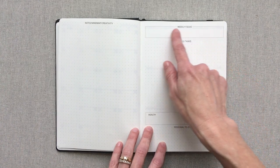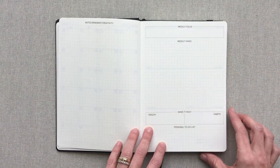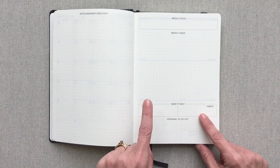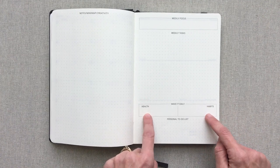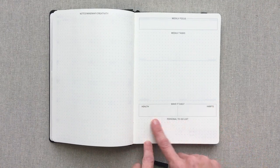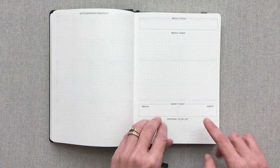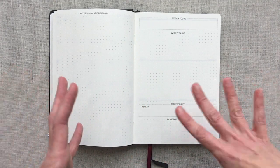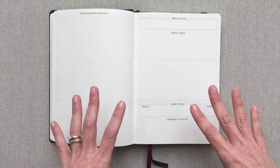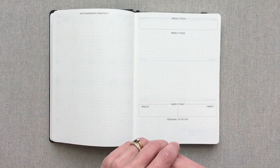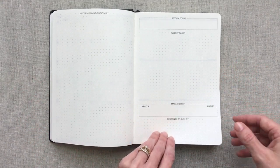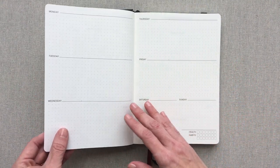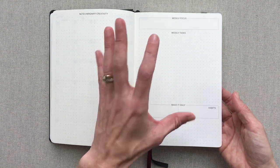If you want something similar to a bullet journal yet you don't want to have to draw out every single one of your spreads, you want a little guidance, then this would be a great planner for you. You have a weekly focus box, weekly tasks. Then you have two little boxes for health and habits. What daily things do you want to focus on for your health and habits and do it every day. And then you have a personal to-do list. It kind of combines the flexibility of a bullet journal but it does give you some guidance with their layouts.